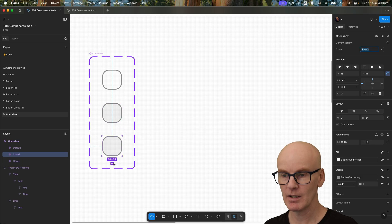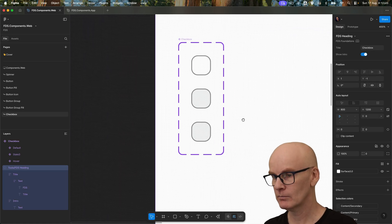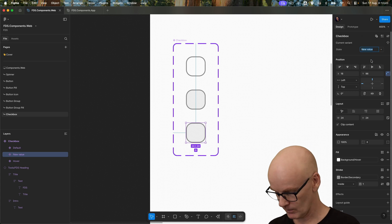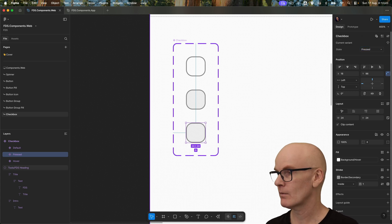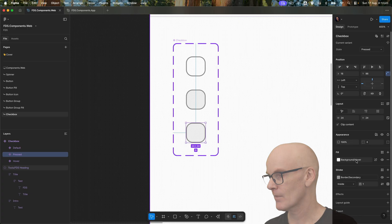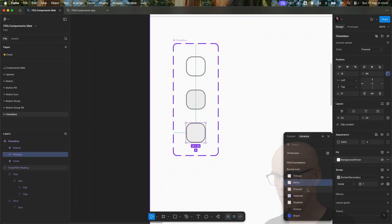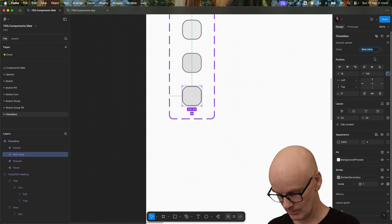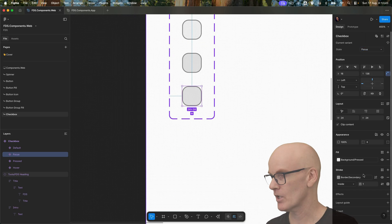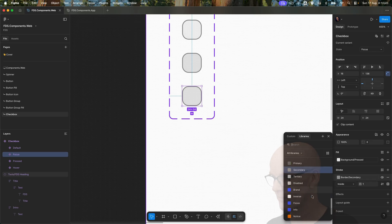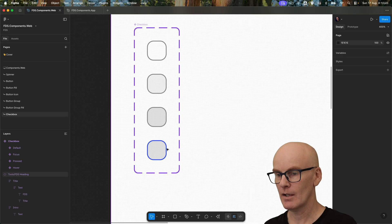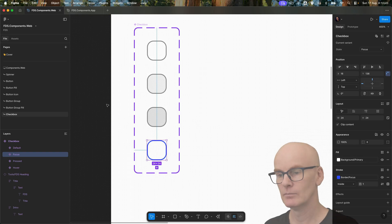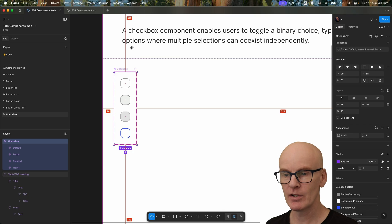We're going to select it and change its background to background hover, and then we're going to do another variant by just hitting this plus, bring it into the middle. This state is going to be called pressed — background hover changes to pressed. Then we're going to do another one and we're going to call this focus, and we're going to change its border to focus and then reset its background to primary.